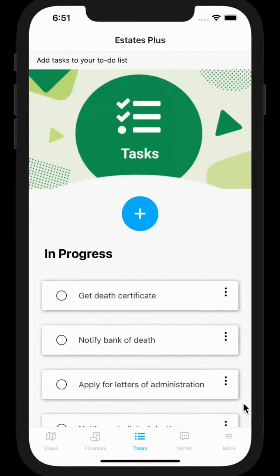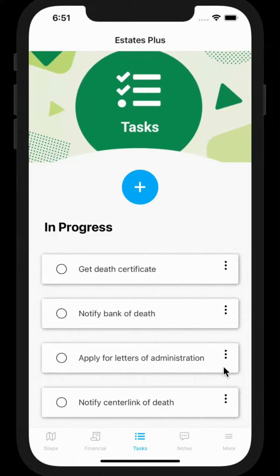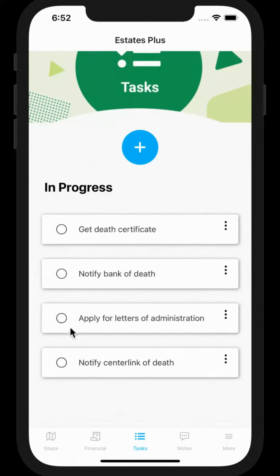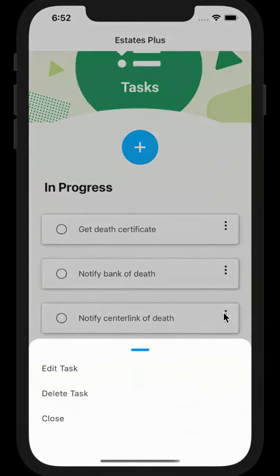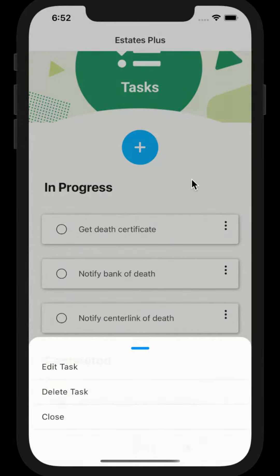On the tasks page you can keep track of your to-do list. Enter tasks that you need to do in order to finalize the estate. When you finish a task you can simply check it off. If you need to edit or delete a task, click here.